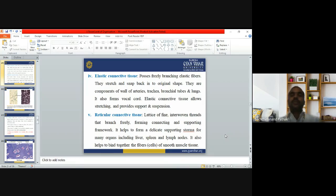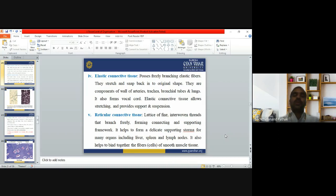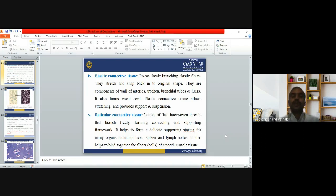Reticular connective tissue forms a lattice of interwoven threads that branch freely, connecting and supporting a framework. It helps form a delicate supporting stroma for many organs including the liver, spleen, and lymph nodes. It also helps bind together the fibers of smooth muscle.